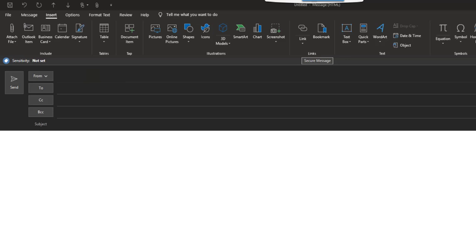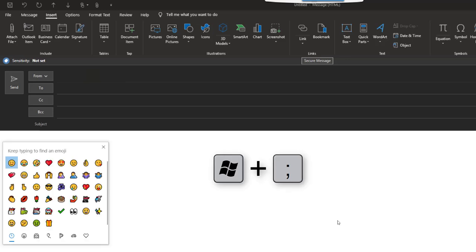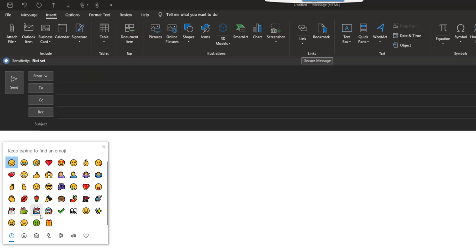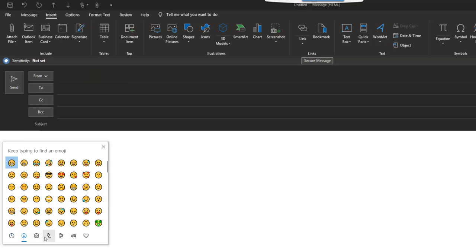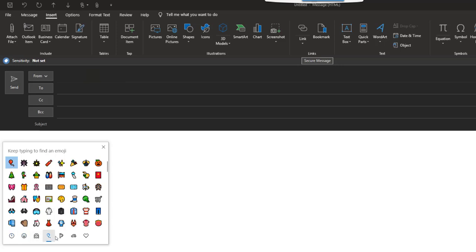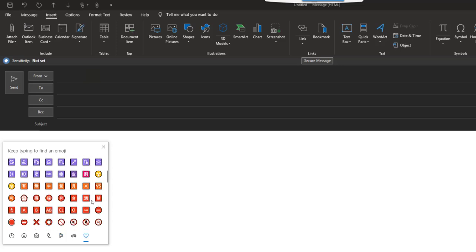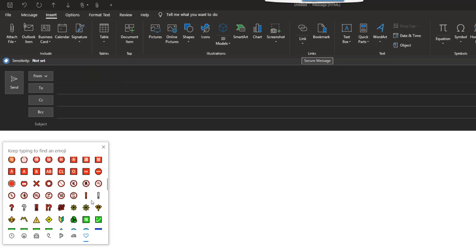In order to make the emoji pop up in Outlook, all you have to do is press the Windows key and semicolon. As you can see, I now have access to all the emojis that are out there and I can simply scroll down to get more.